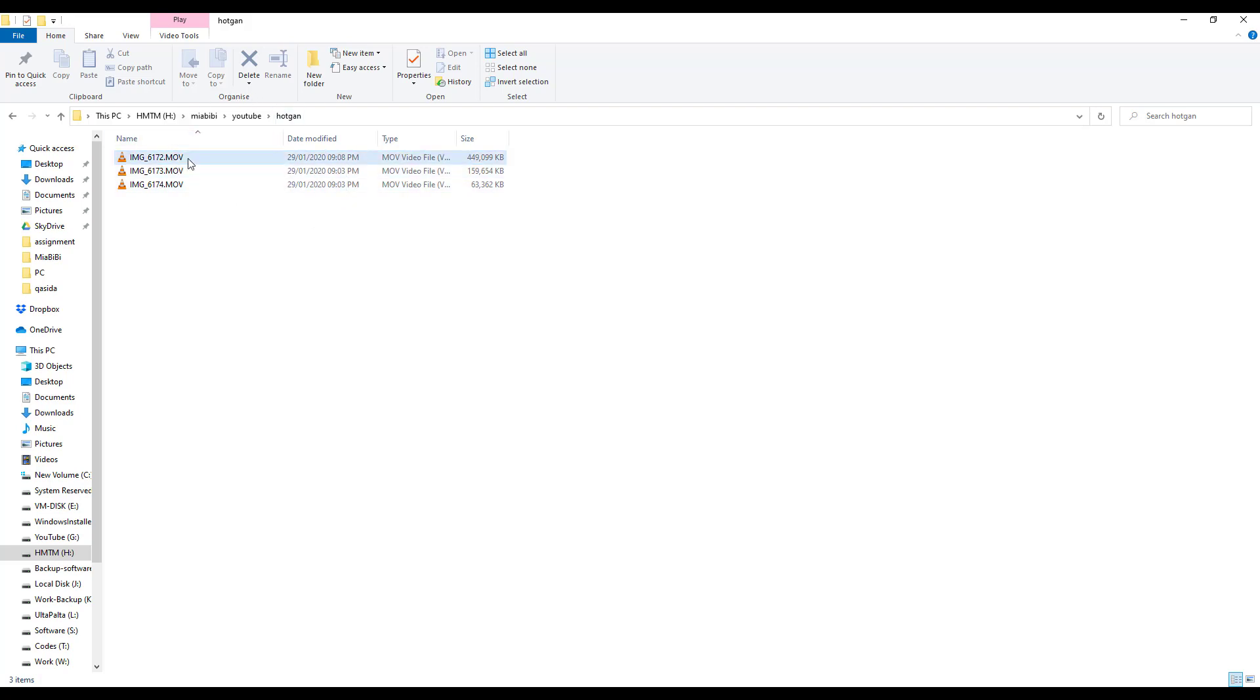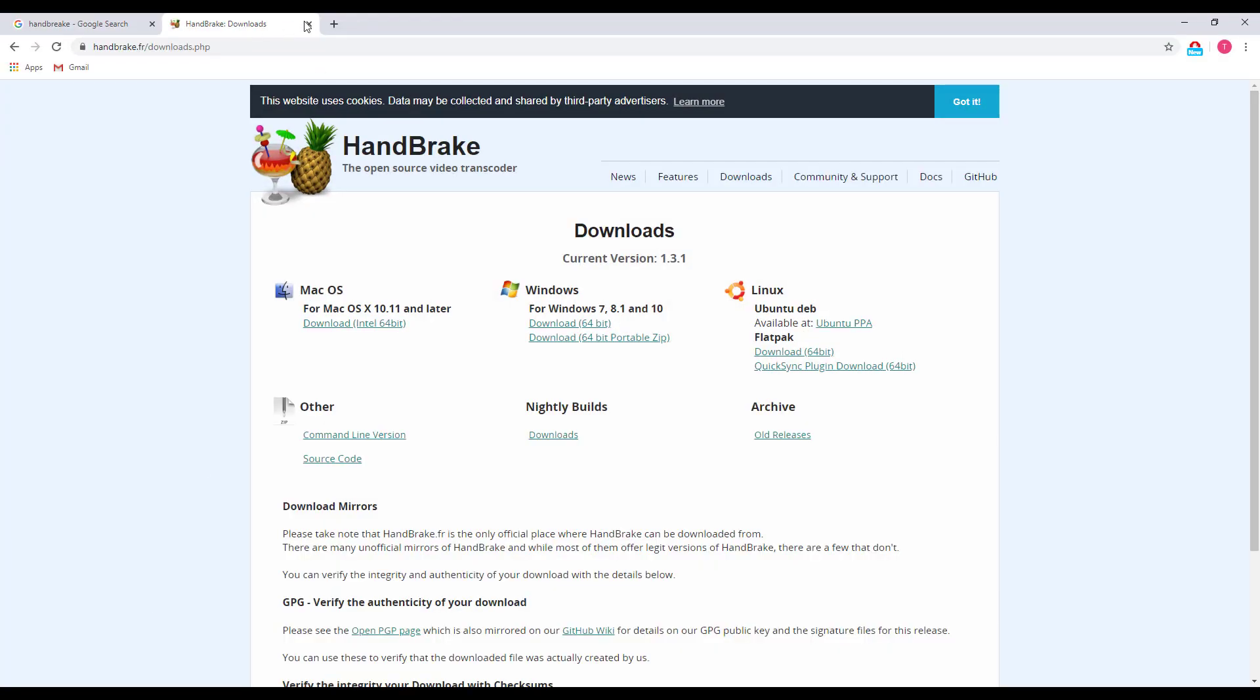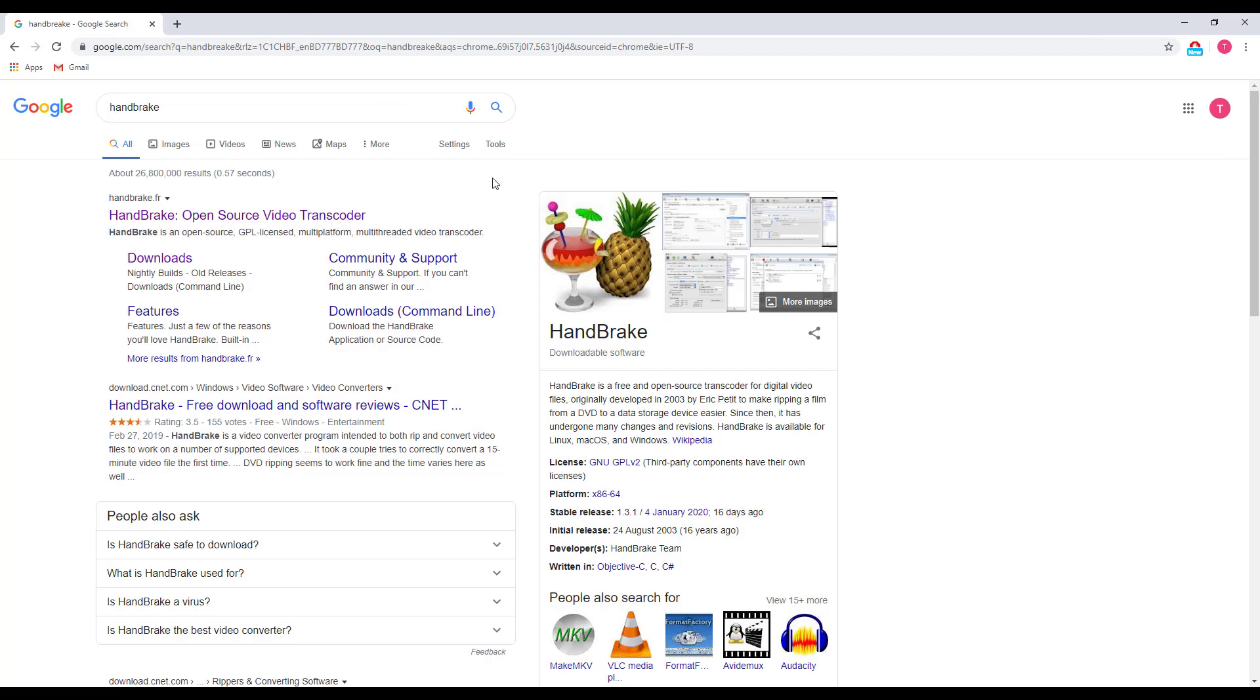For this, I am going to use the HandBrake tool. This is open source software. If you want, you can search Google and find the link for HandBrake.